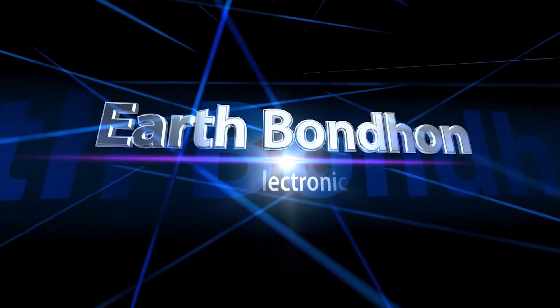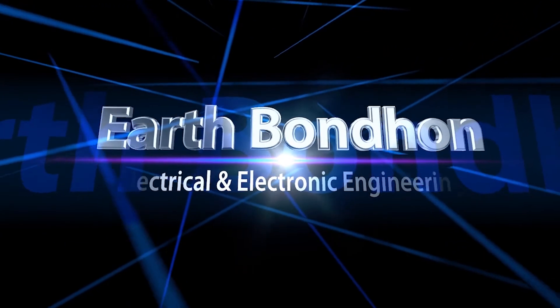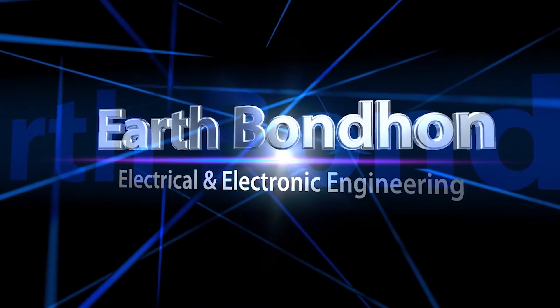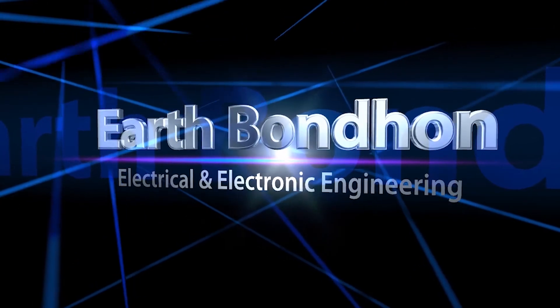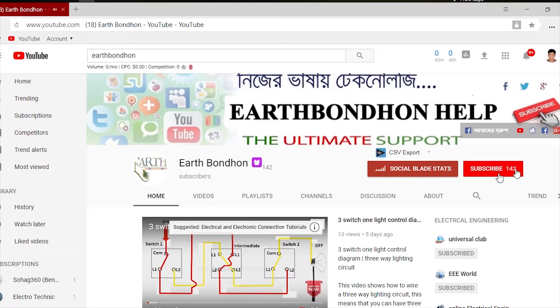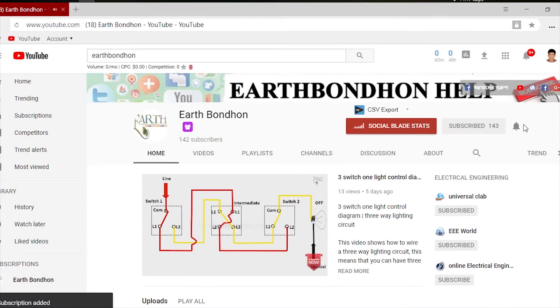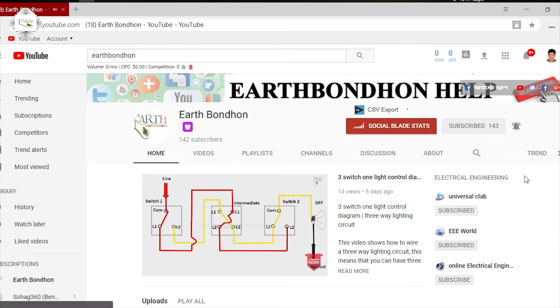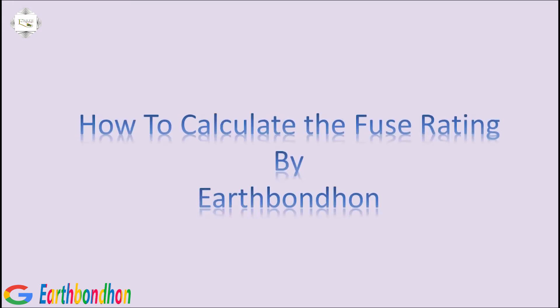Earth Bondhom Electrical and Electronic Engineering. Any questions, write in the comment box. For more updates, please subscribe to our channel and press the bell notification. Easy single phase water heater current calculation for LT water heater. How to calculate the fuse rating by Earth Bondhom.